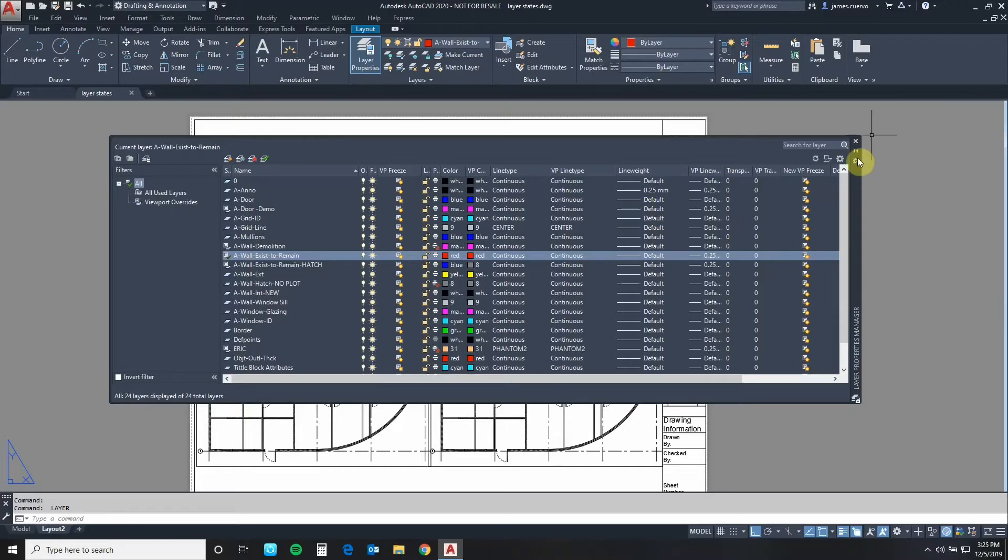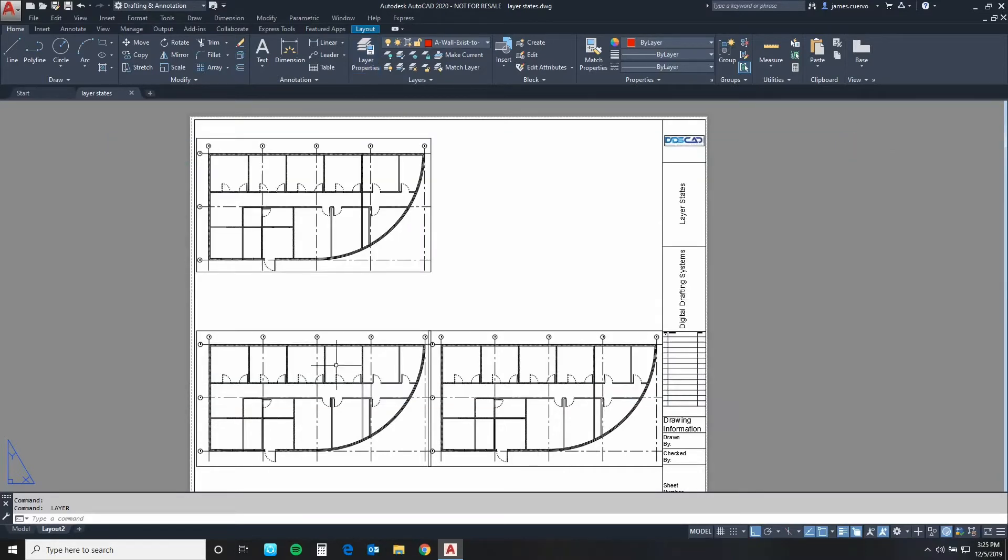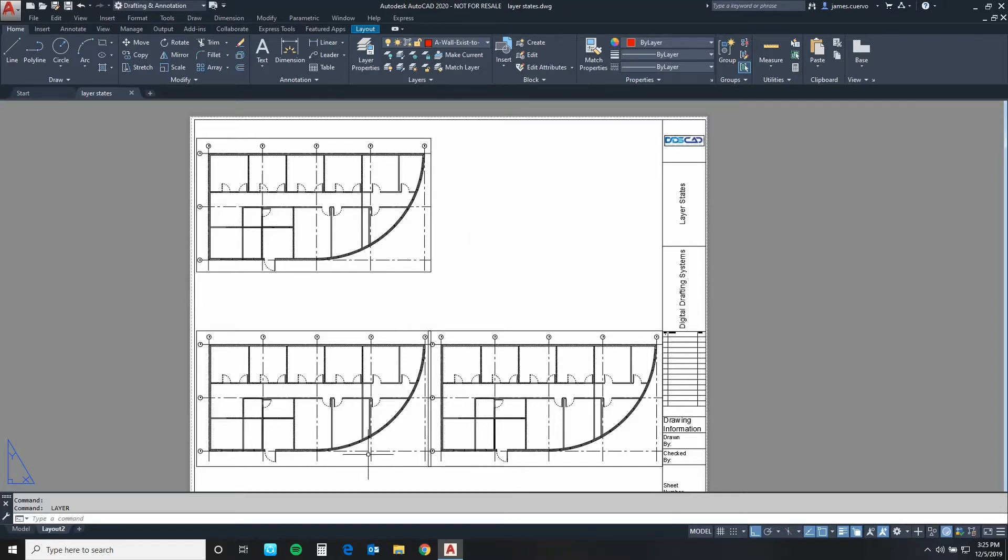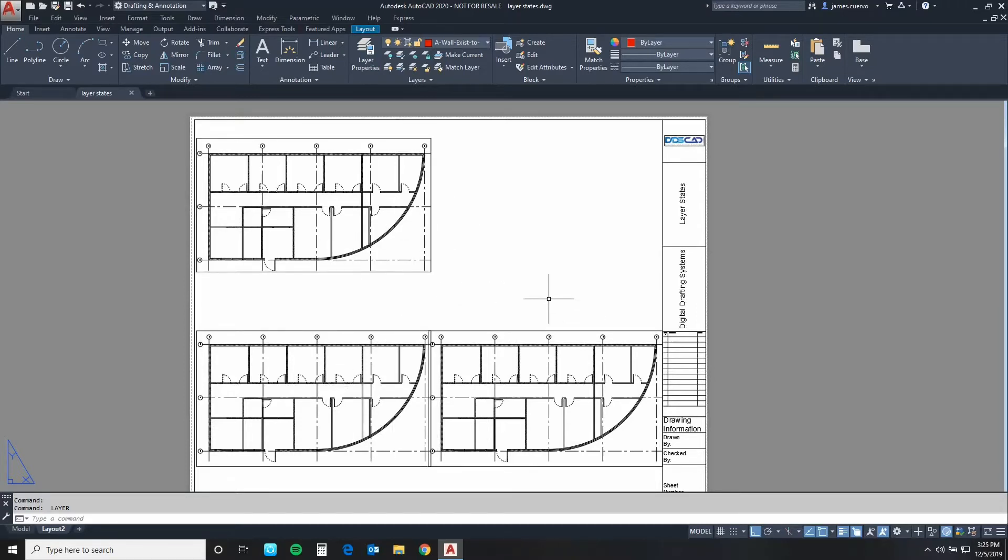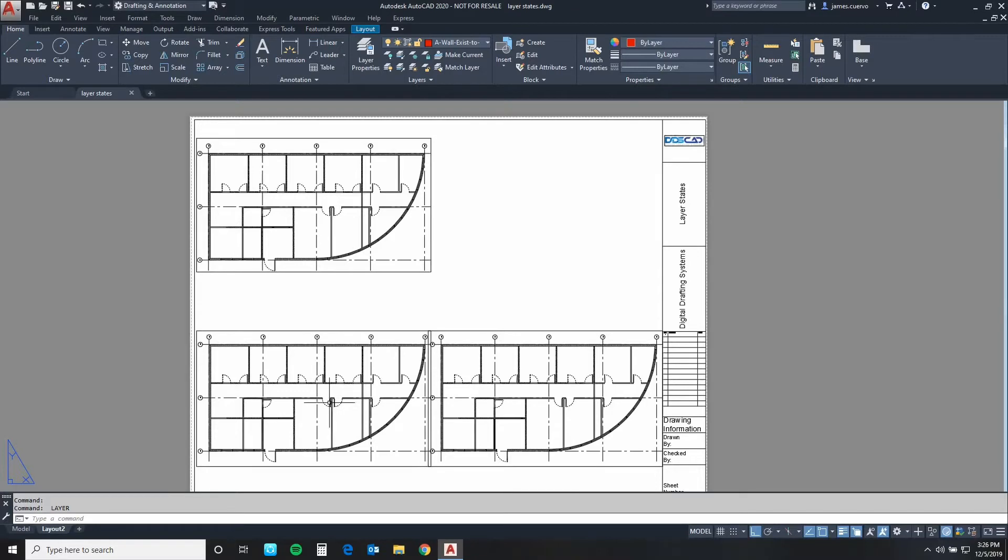Let us move forward. As we can see we have three different viewports. They're all showing the very same drawing in model space but we're going to actually change their look on each and every one of them so they define a different usage for the particular viewport. This one we're going to call the demo. This is the new construction and this one we're going to leave the same for comparison.